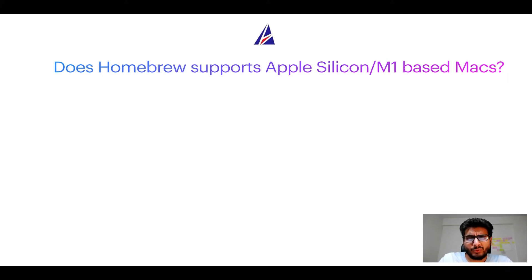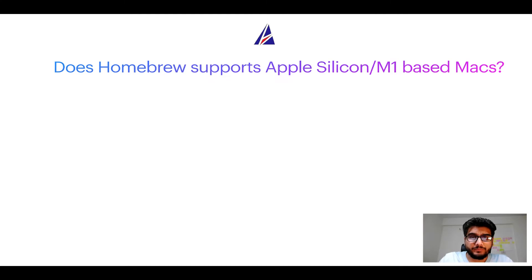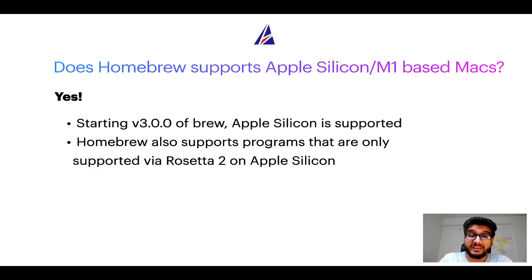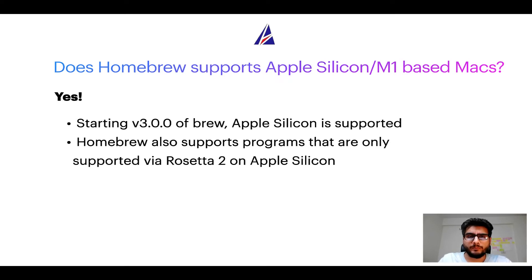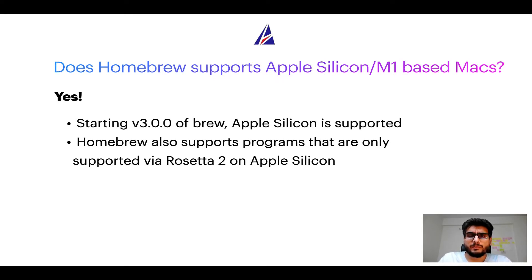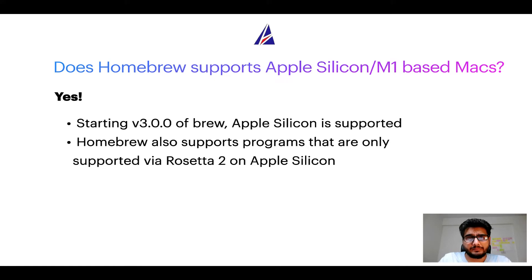Can you use Homebrew to install programs on Apple Silicon or more popularly known as M1 MacBooks? Again, yes. Starting version 3.0 of Brew, Apple Silicon is now supported on Homebrew. In fact, Homebrew also supports programs that are at the moment only supported via Rosetta 2 on Apple Silicon.